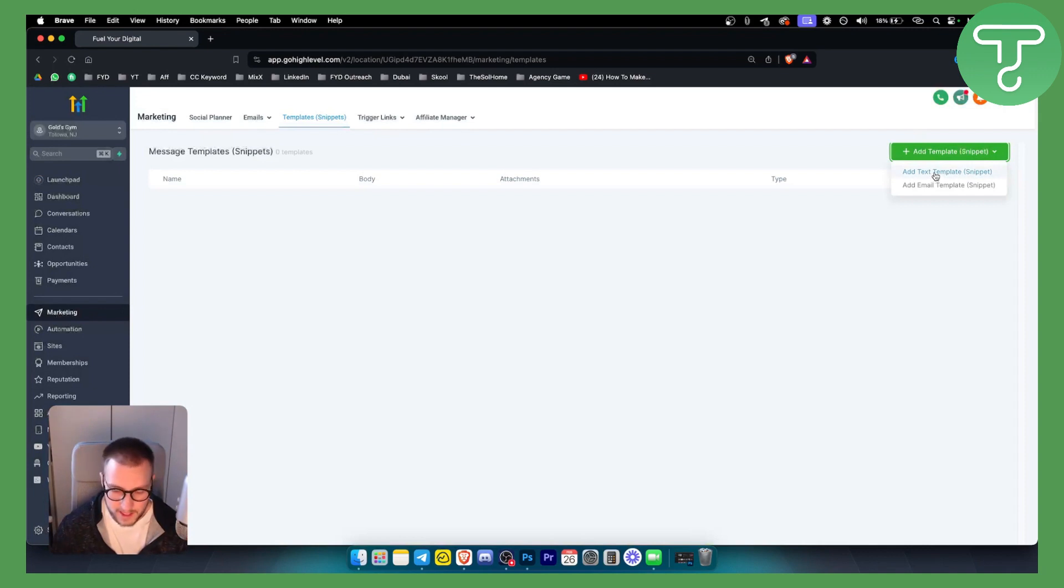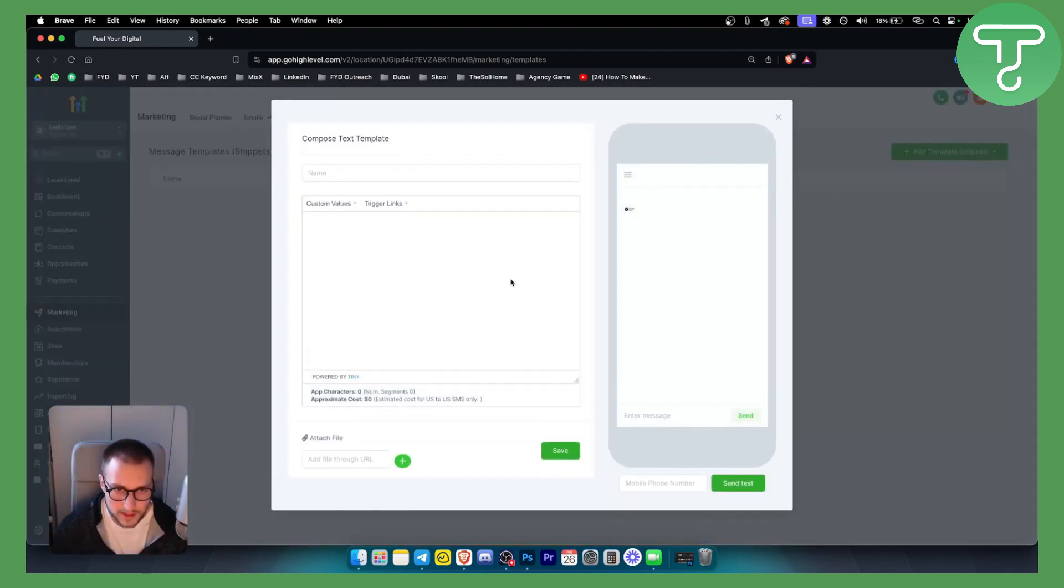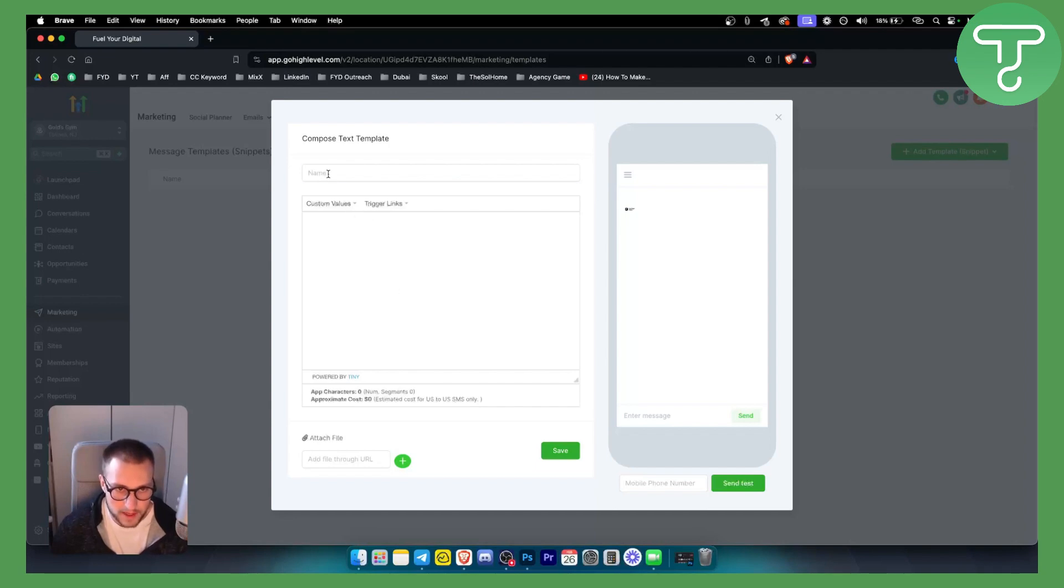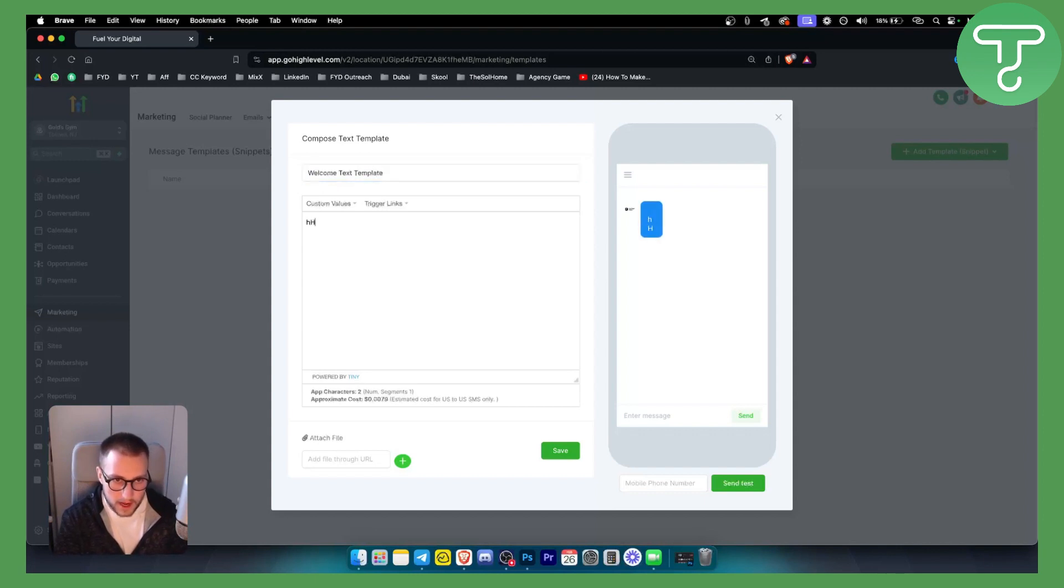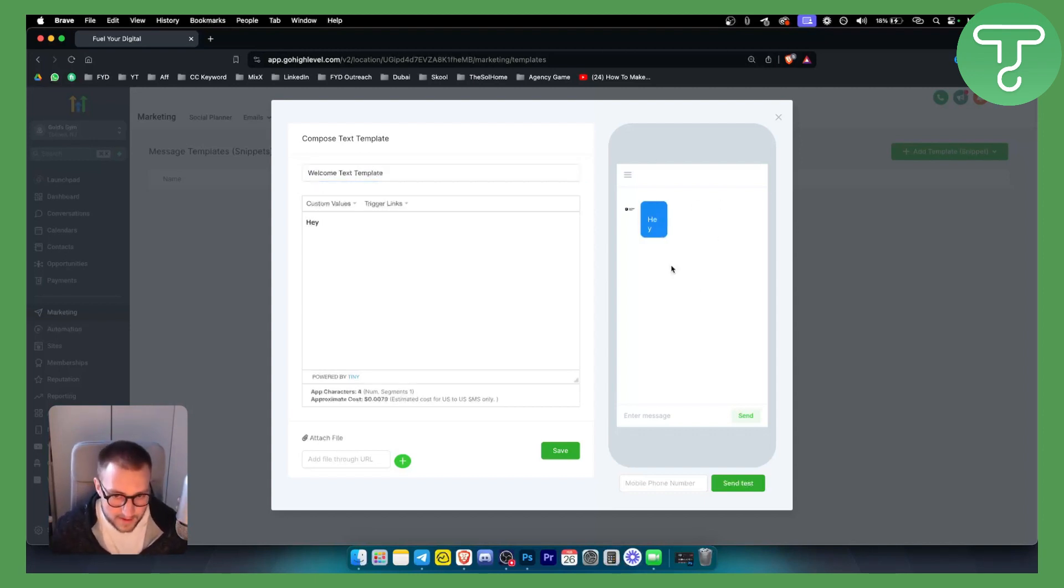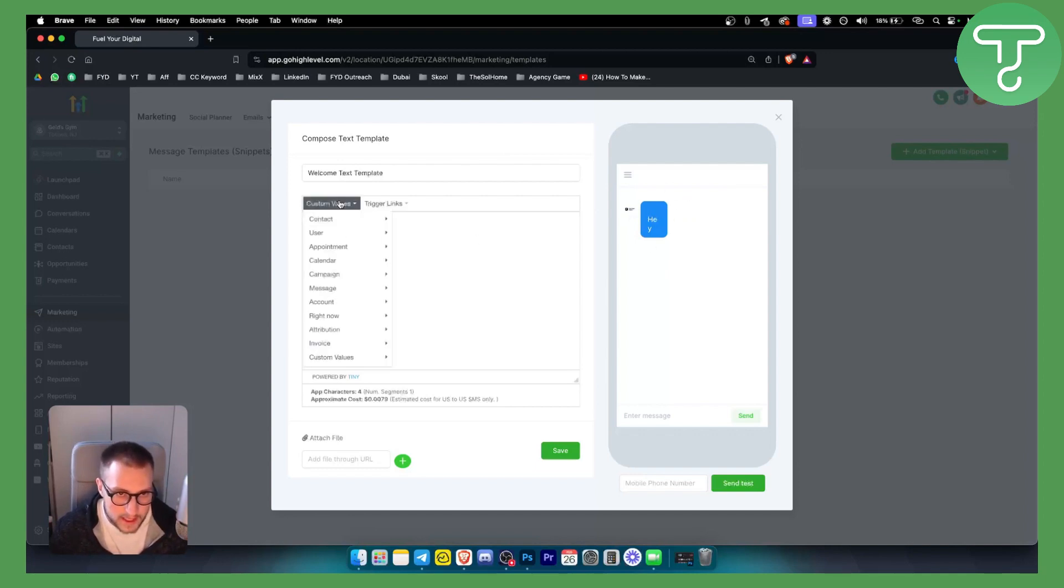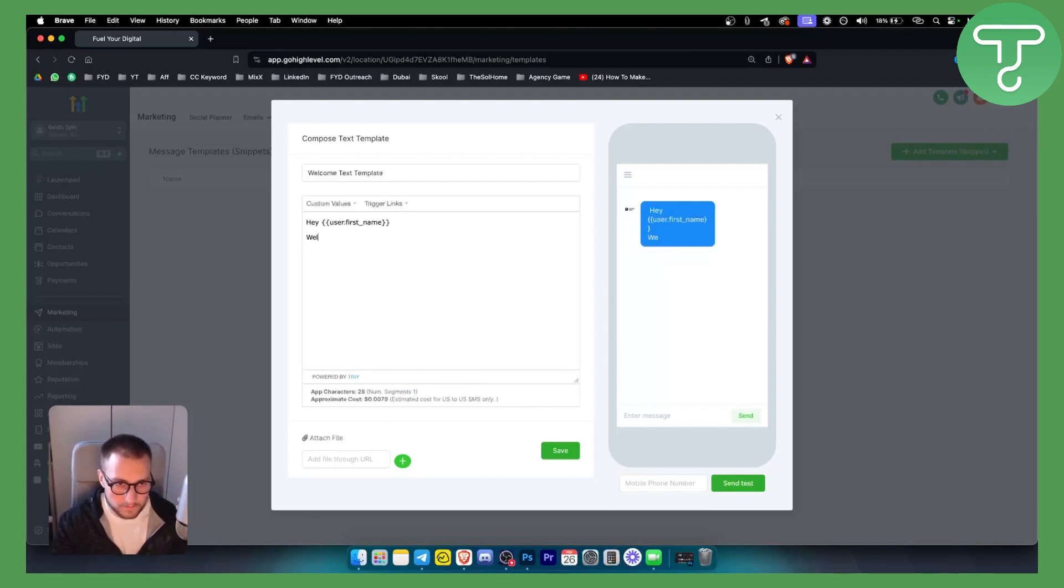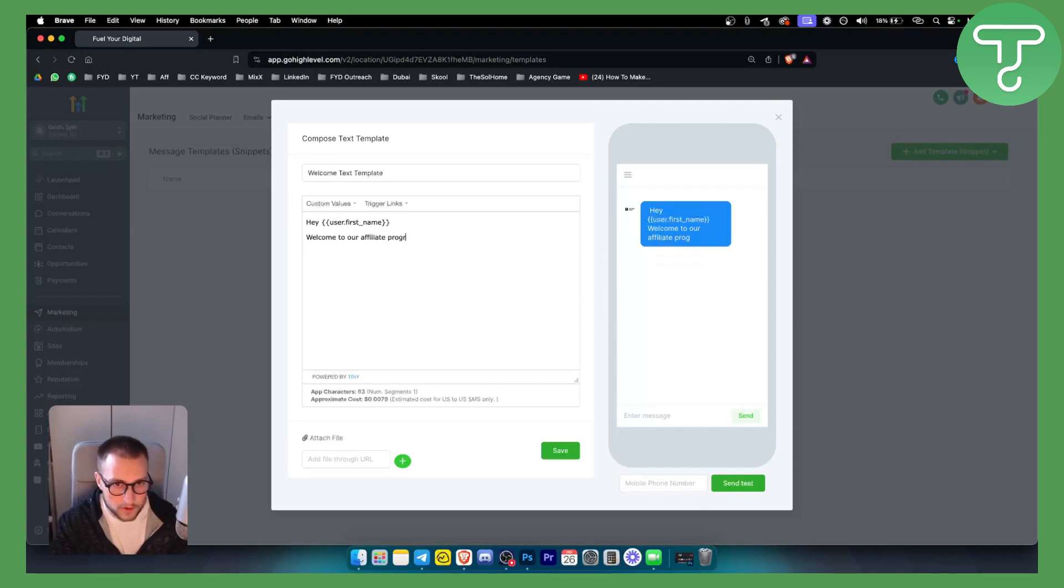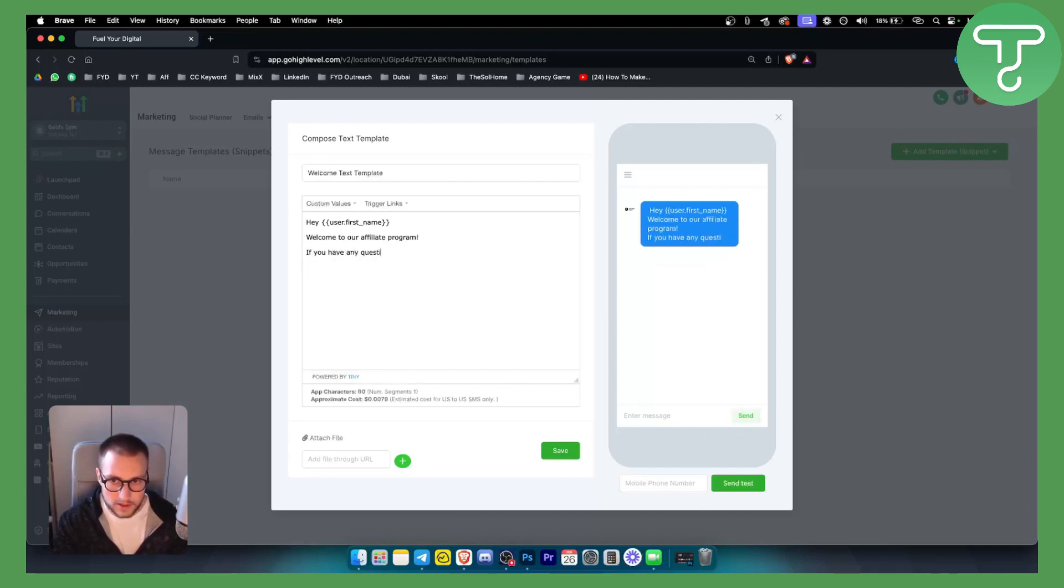If you want to just put a text template, you can go to the text template. As you can see, there are some limits with it. This can be a welcome text template. You can type "Hey" and on the right side you will get how the message will look like. For example, user first name - "Hey [first name], welcome to our affiliate program. If you have any questions, let us know. Thank you."